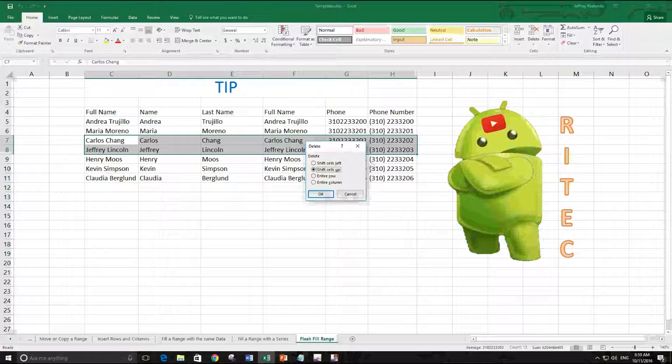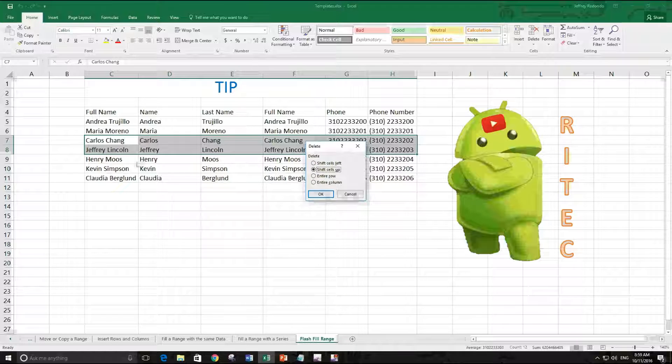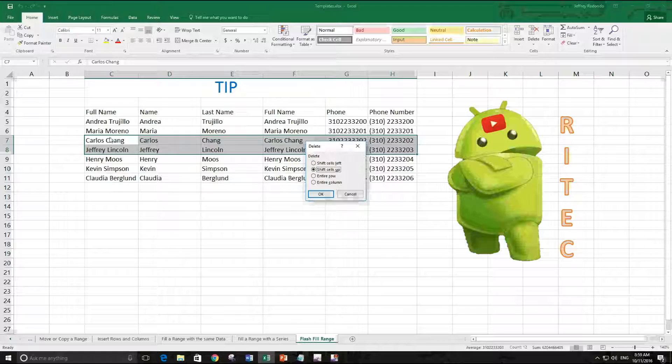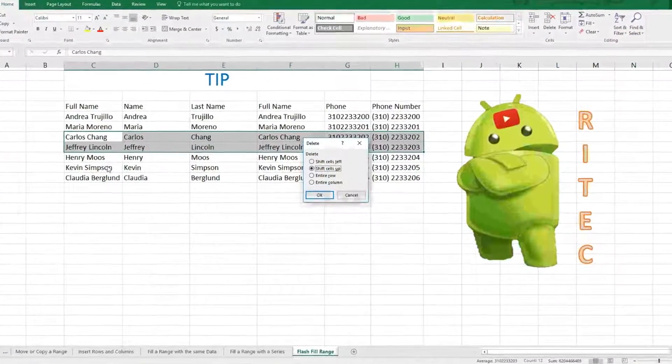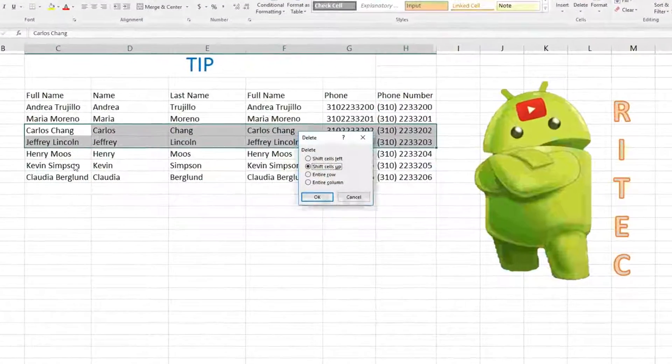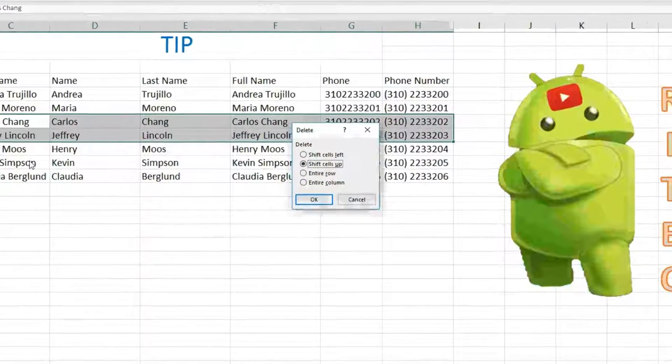Because we have more data at the bottom of the range, we don't want to leave this range empty. We want to move the data that is below to above.